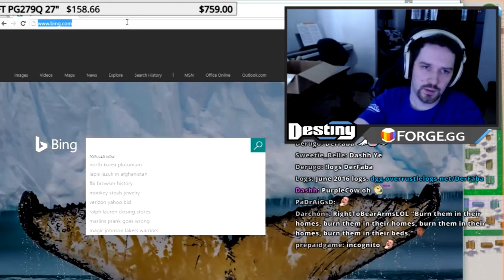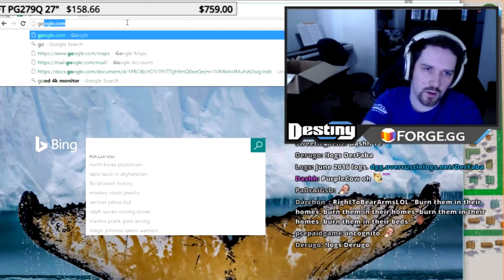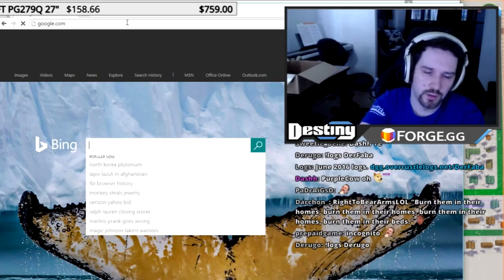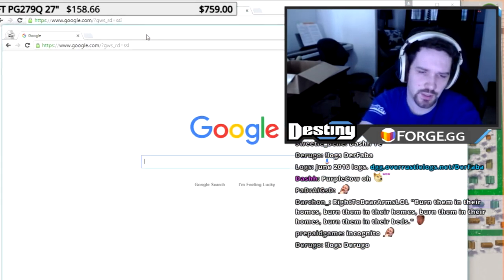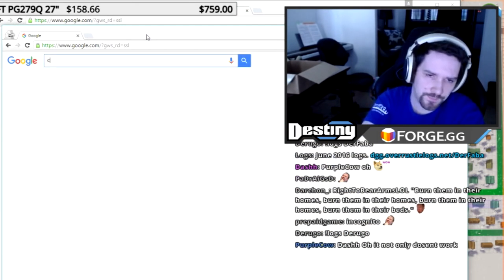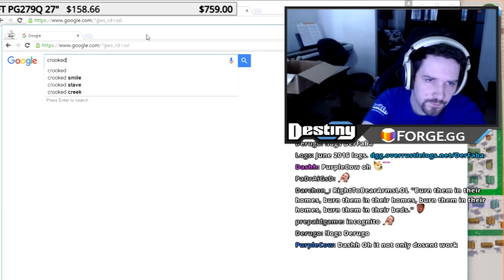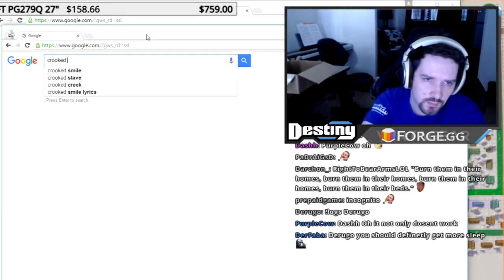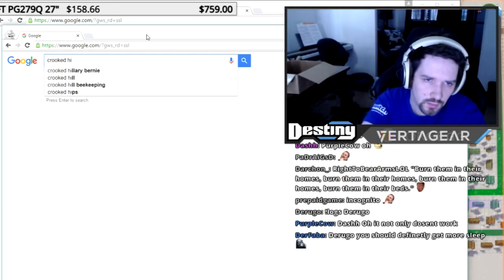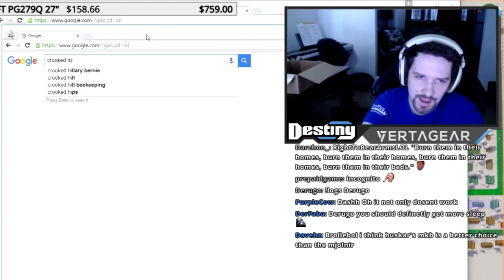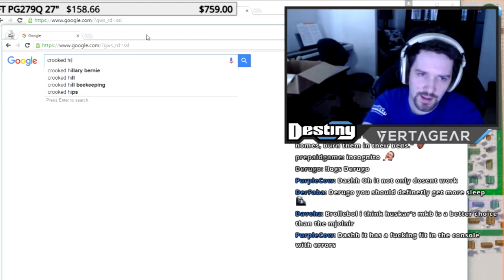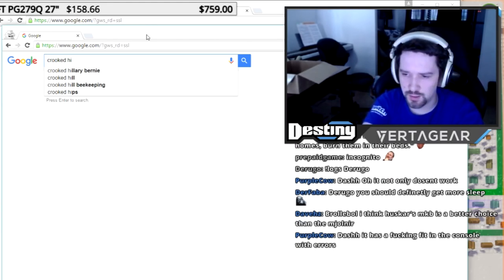Apparently, Google has been hardcore fucking with their search results over the election shit. I've got to go Crooked, I've got to type in the H, and then when I put an I in, I get Crooked Hillary Bernie.